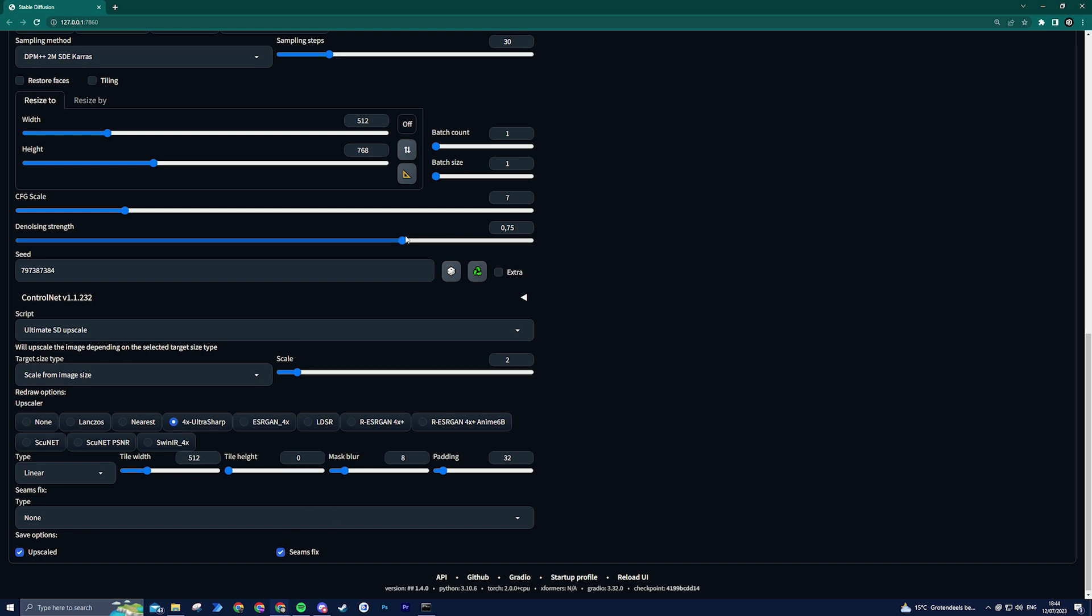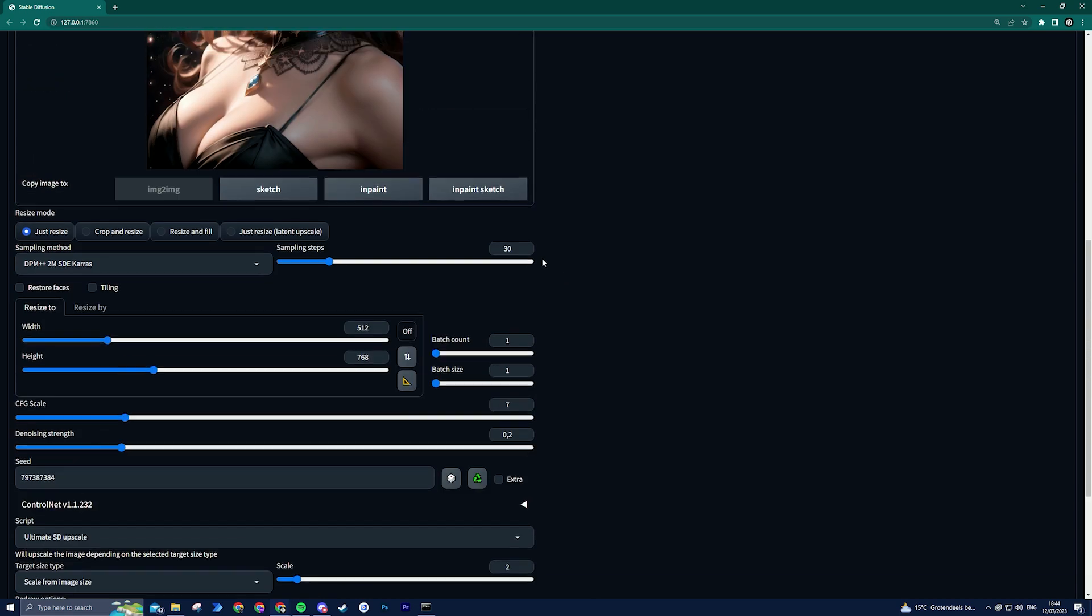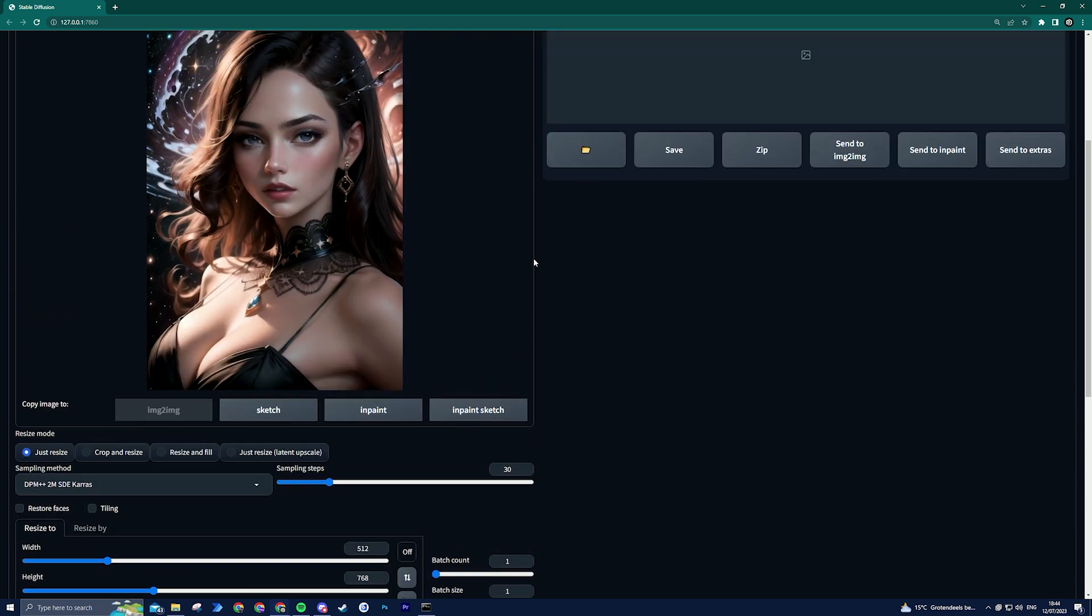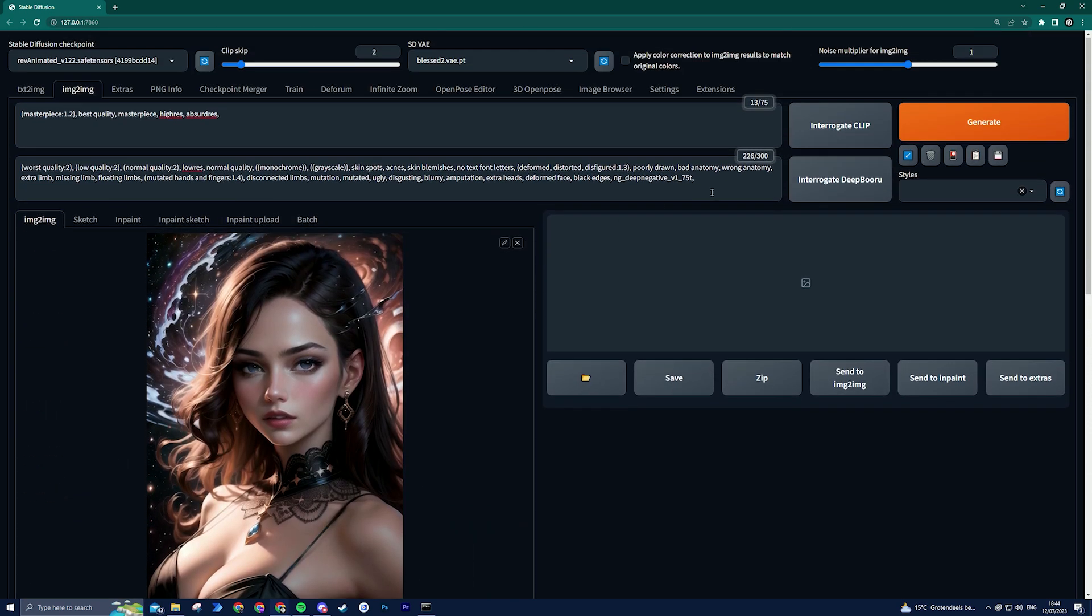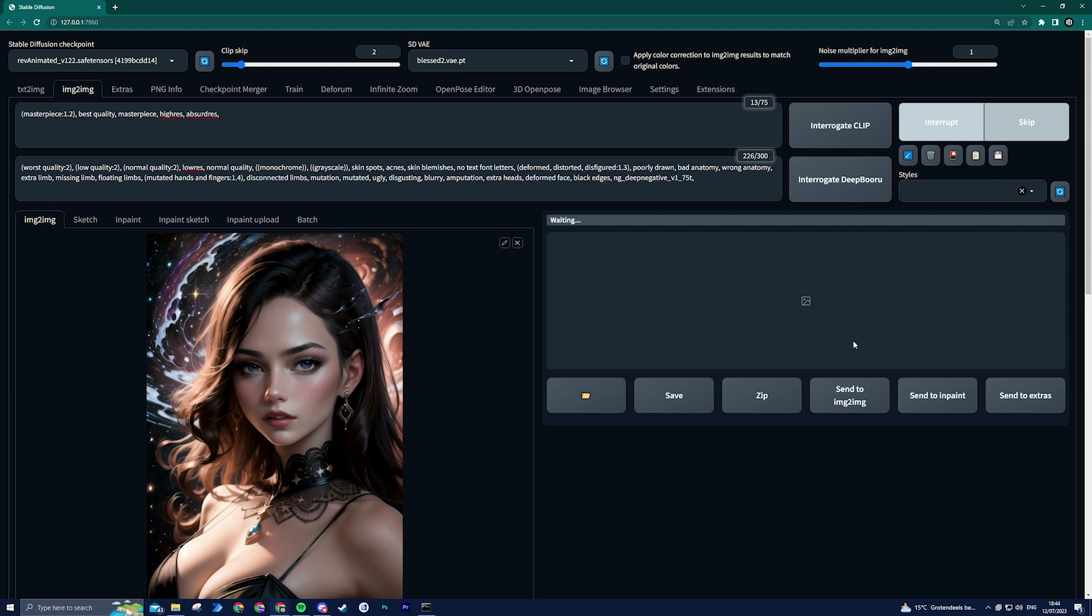In the next step, it is crucial to adjust the denoising strength to a value between 0.2 and 0.4. Higher values may result in alterations to the image. Finally, click on the generate button and let Stable Diffusion take care of the rest. Sit back and allow the process to unfold.